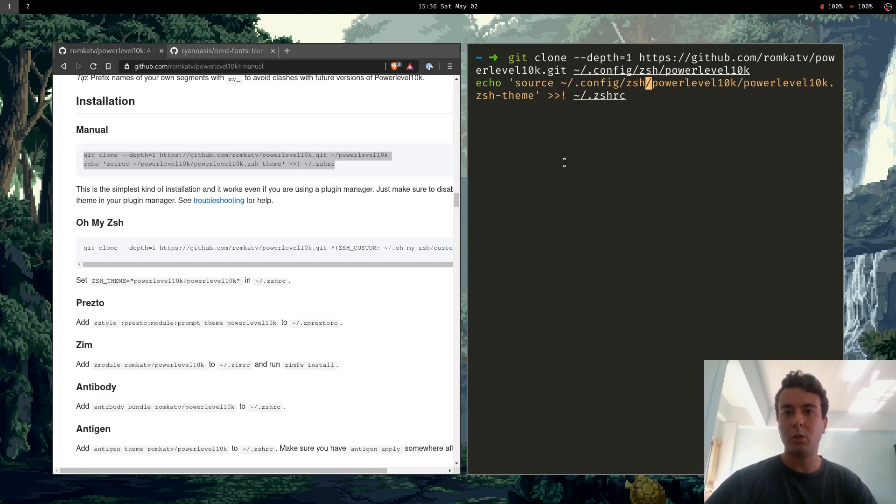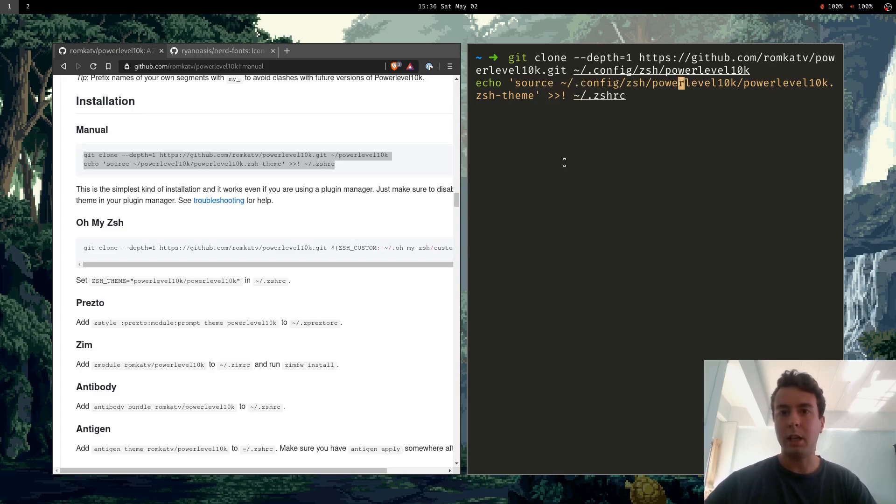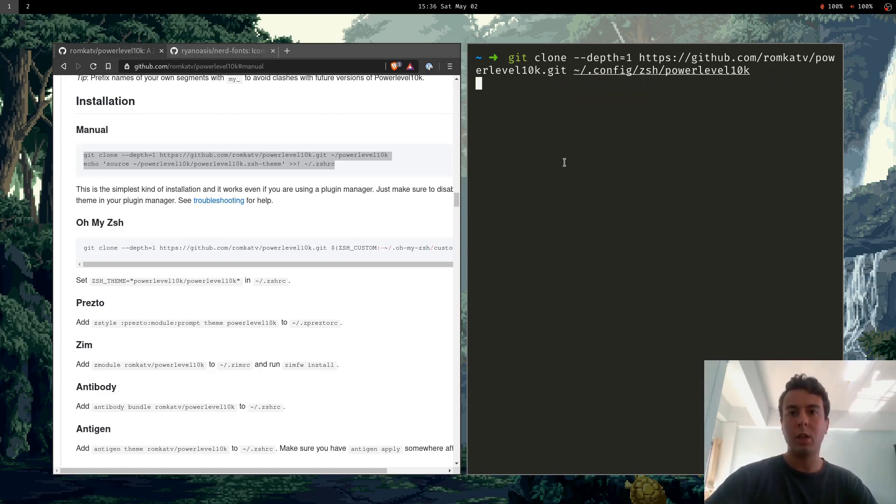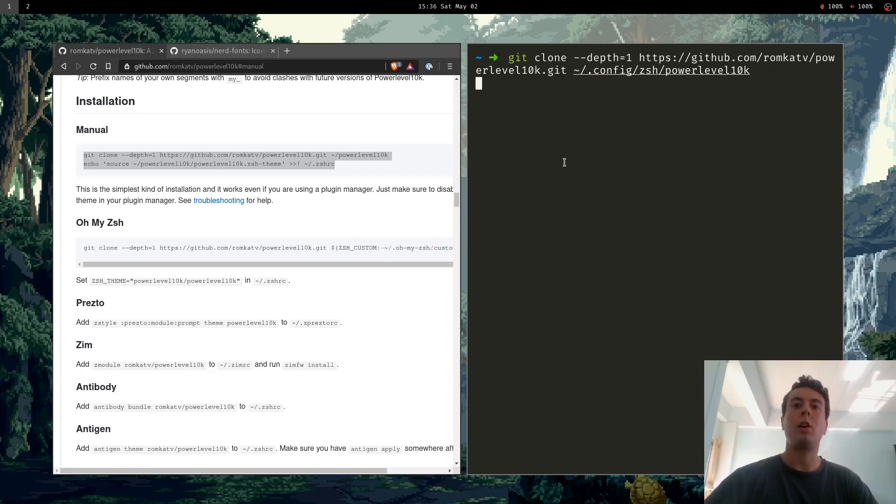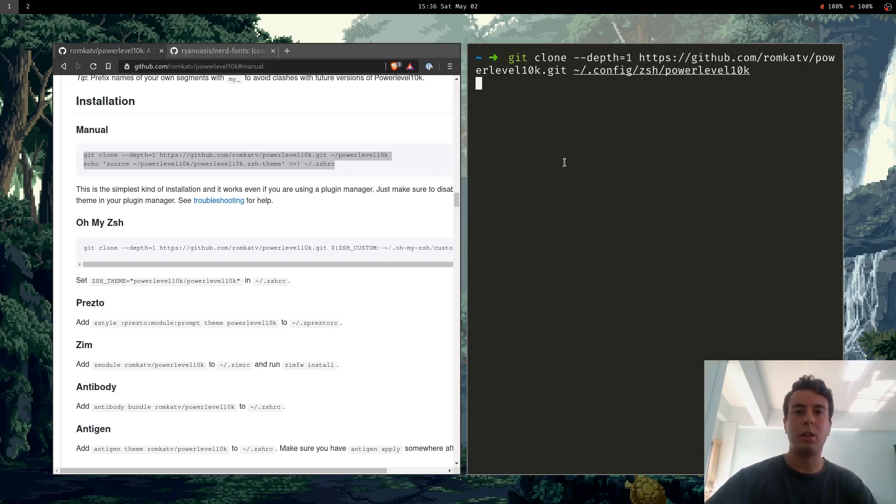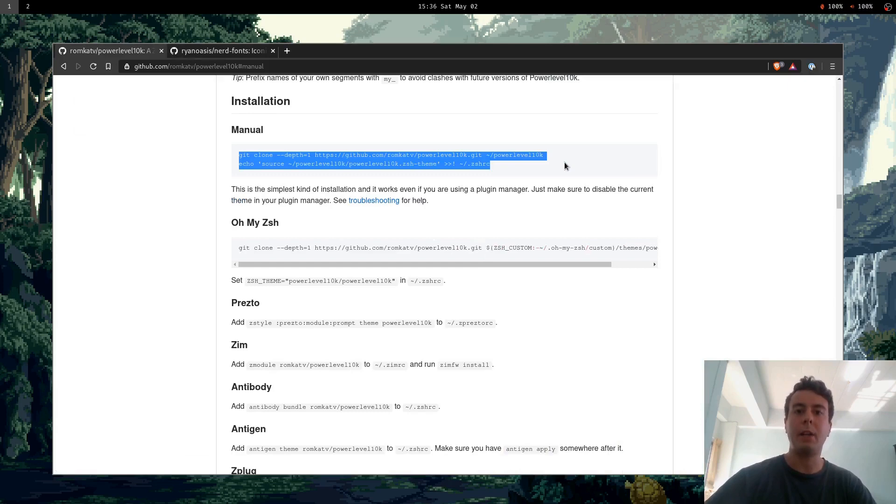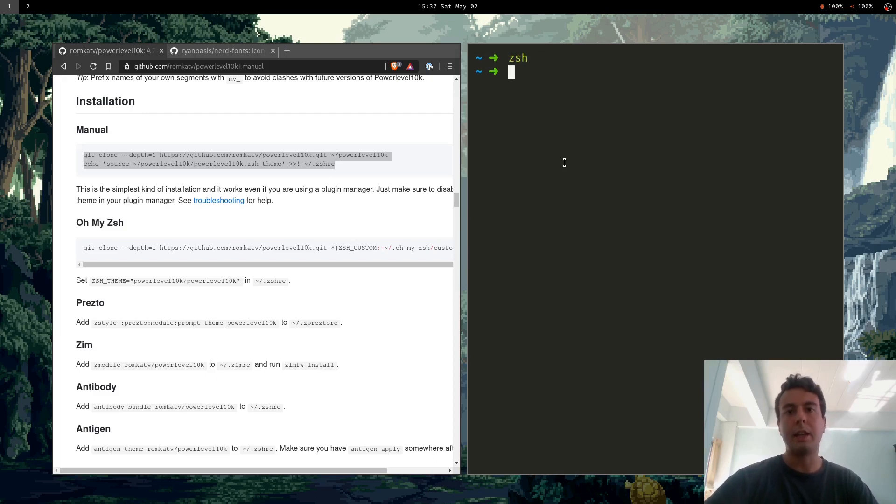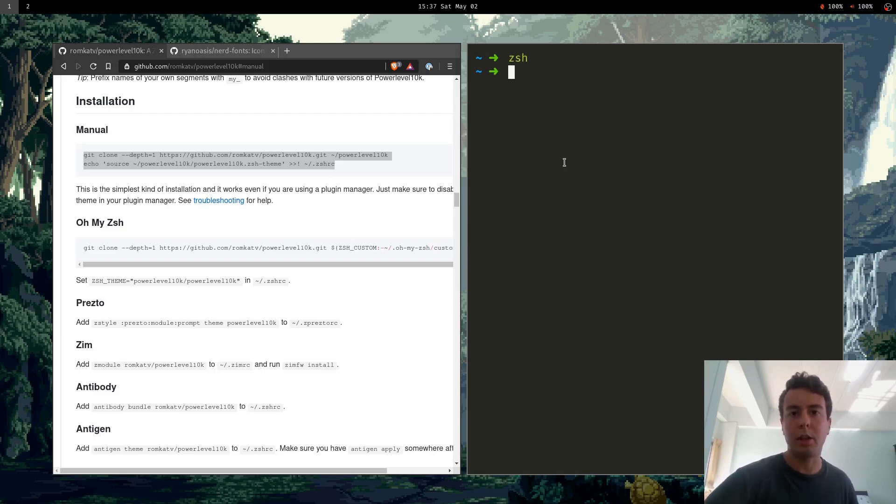This little echo line right here is basically putting source powerlevel10k into your zshrc. Okay so I've already done that, I already have it installed. But basically whenever you get that installed the first time you log into your new ZSH in order to activate it you'll have to run ZSH again. So let's restart it with ZSH and then it's going to kind of guide you through how to set it up and install it.